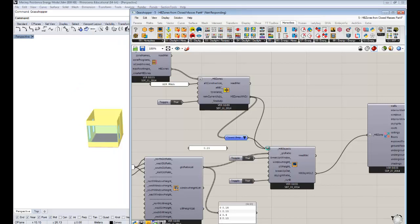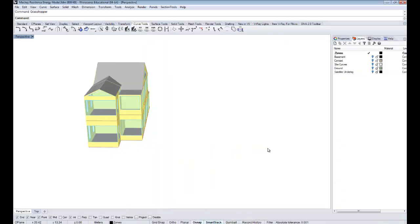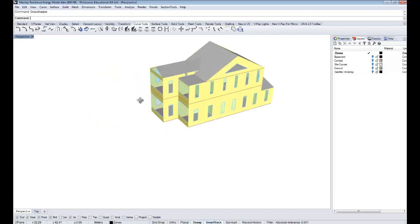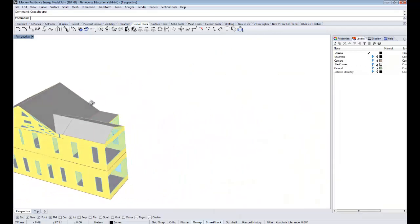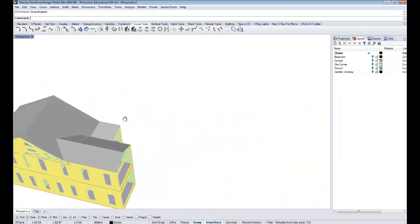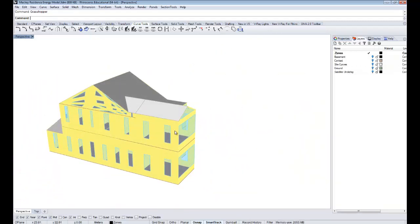Now we've got the basis of something that looks like a building and we're ready to run it through a simulation. I know we've been building these zones for the last few videos and you're probably excited to see the simulation — that's the next video. There's our house with all our windows assigned. Thanks for listening to this one and I'll see you in the next one.